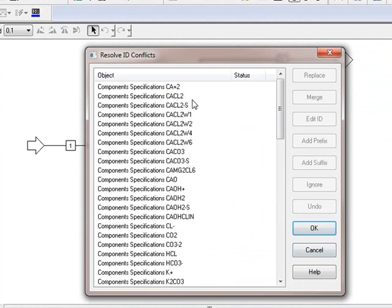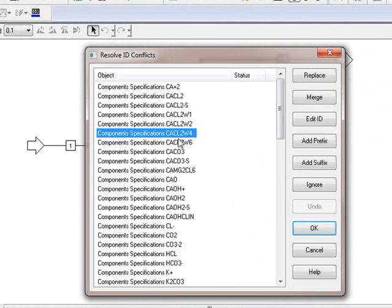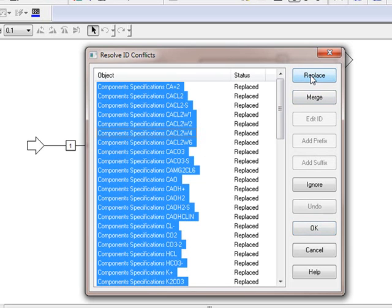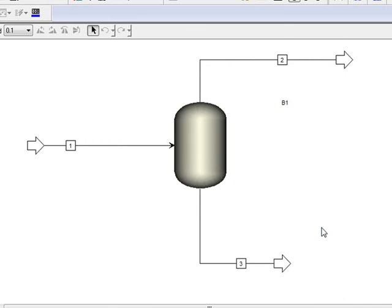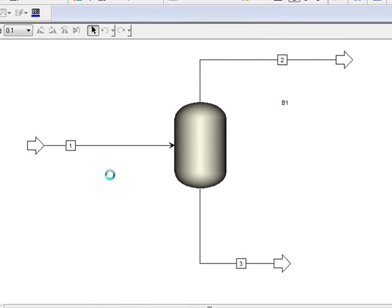And we have all of these components. These are new components and old components. What I usually do is I select all of them. I click one of them, select Control-A, that gets them all. Then I select Replace. And I've replaced all of these components with the components from the new model. So I'll go ahead and click OK for this. We get the message about maintaining databases. I always select OK for that.